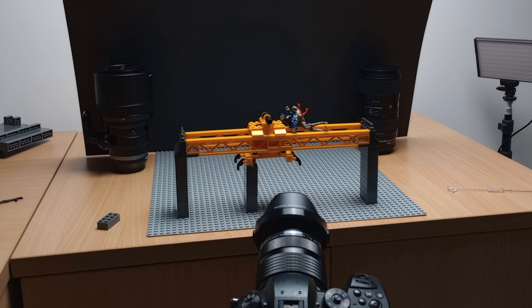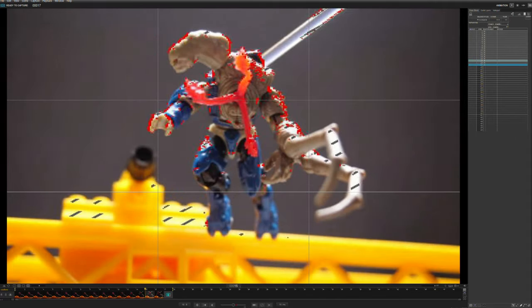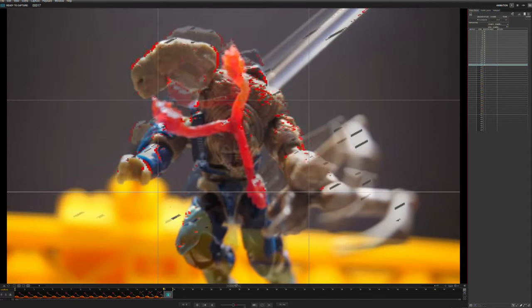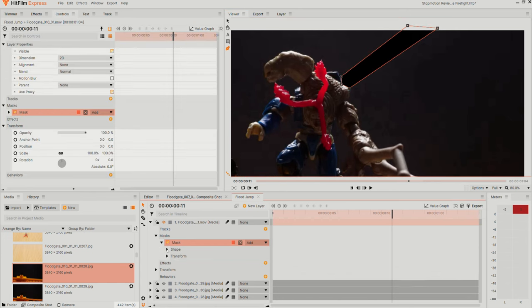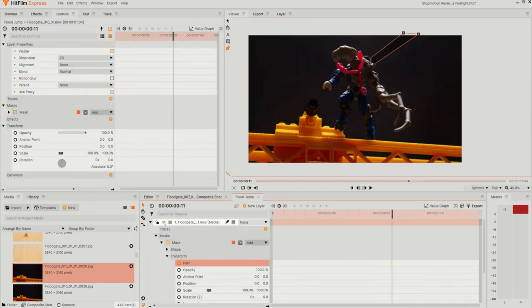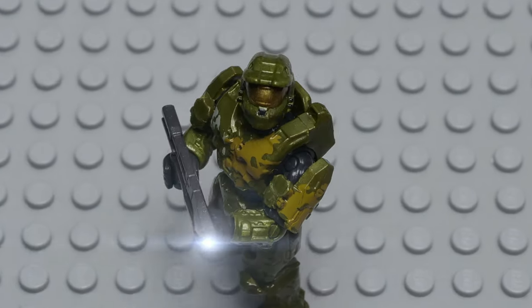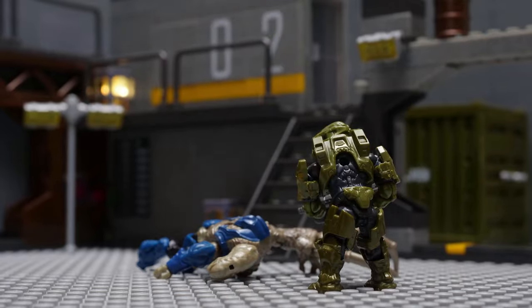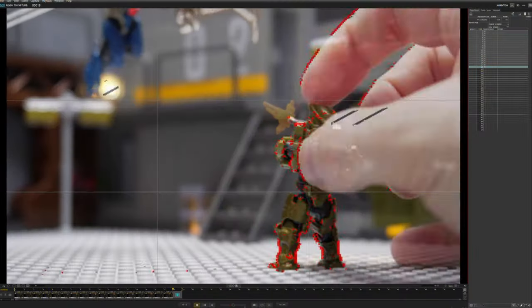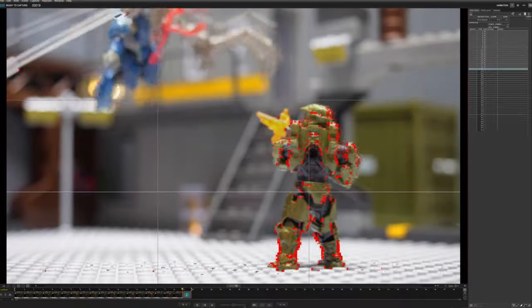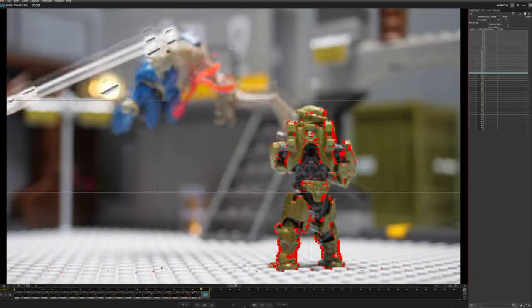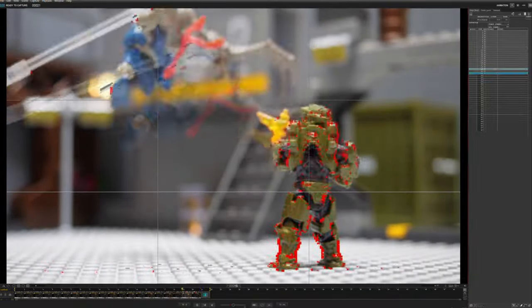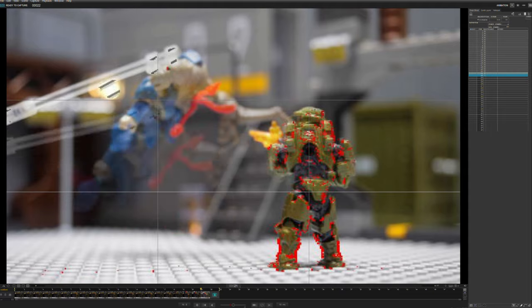To make the flood elite form jump, I used the classic technique of holding it up with a rod, and then erasing the rod from each frame, by adding a mask over it in HitFilm. At first, I made the elite fall really slowly, and I had to cut a bunch of frames out so he actually looked like he was falling quickly.